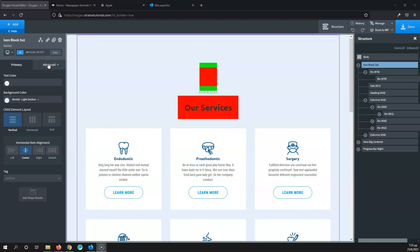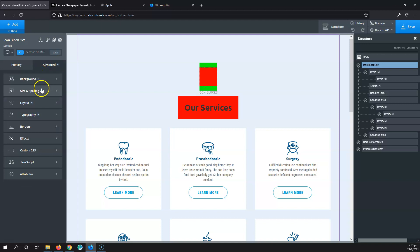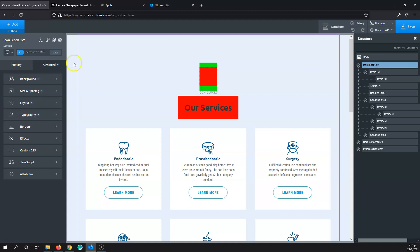Keep in mind that whenever you make a change in Oxygen, you will see a dot appear on that element. This means something has changed. Once I click Advanced, I can see a dot on everything that is changed from the default layout — different background, different sizing and spacing, different layout, different typography.